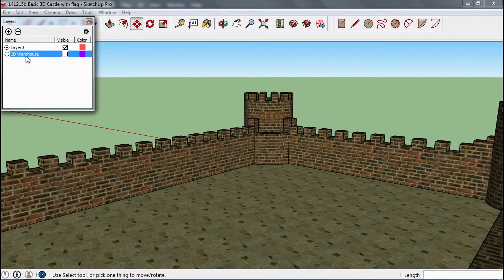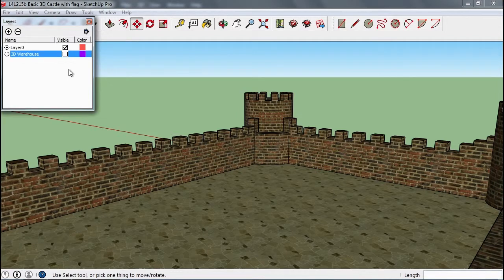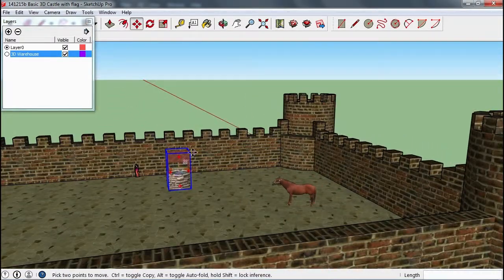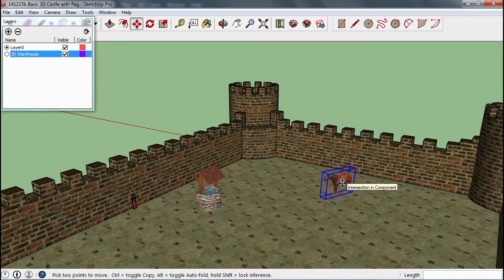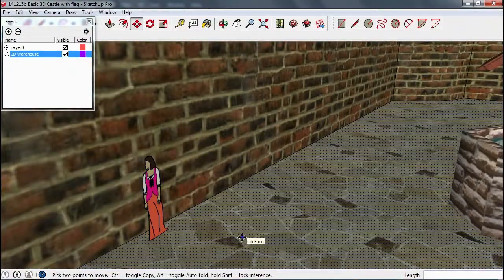Another thing you may use layers for is the ceilings on your building. You could put them on a layer just for roofs and turn the roofs on and off, so you would be able to look inside the buildings, then turn the roofs back on and have a nice view of the castle. So that is the basics of 3D Warehouse: exploding what you find there, selecting out the pieces you want, moving and rotating them, and maybe even changing their textures and colors as we did with her dress.